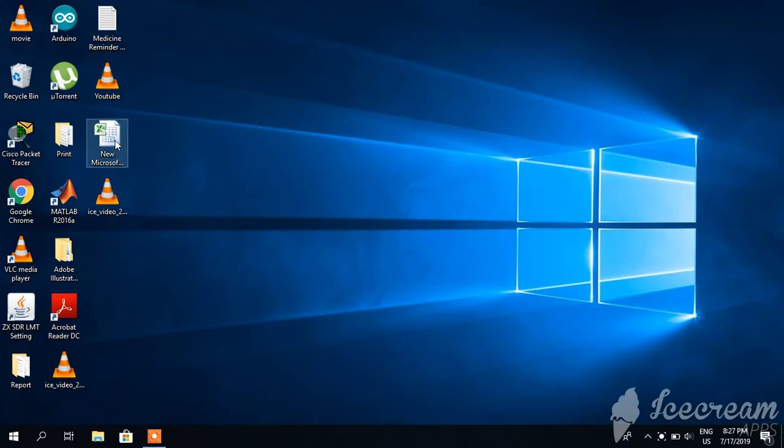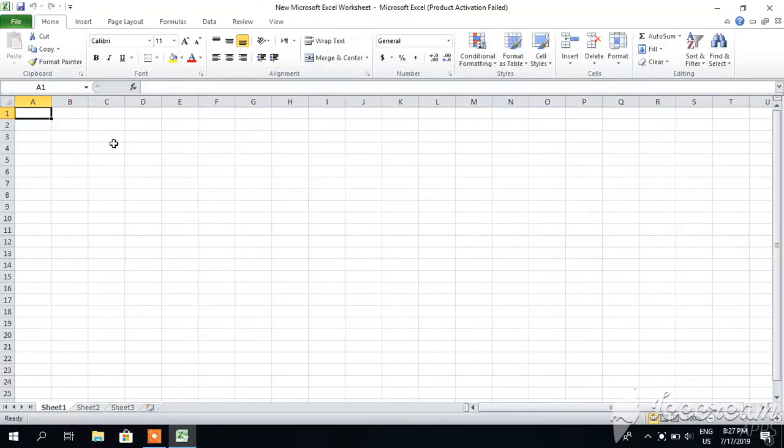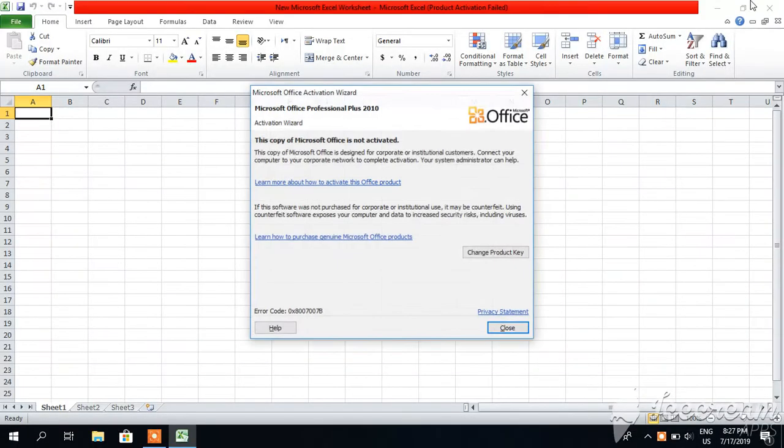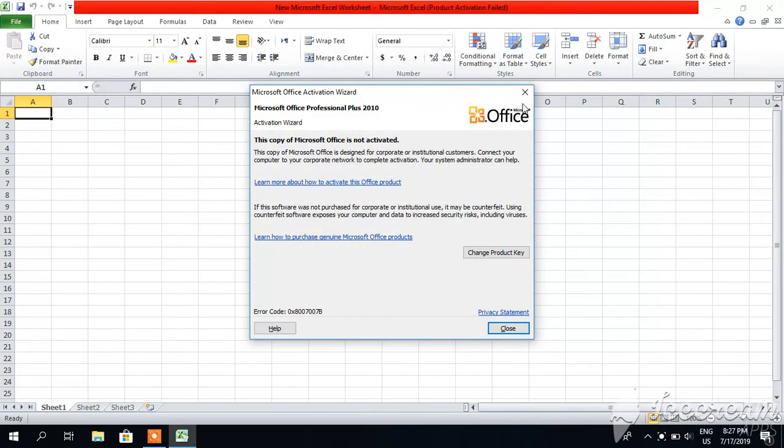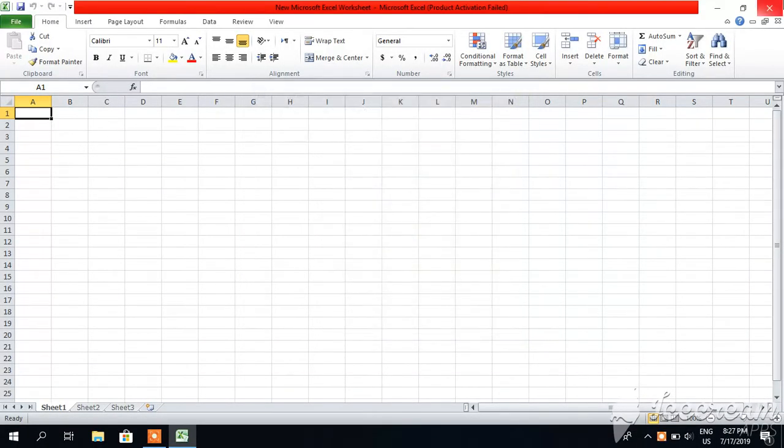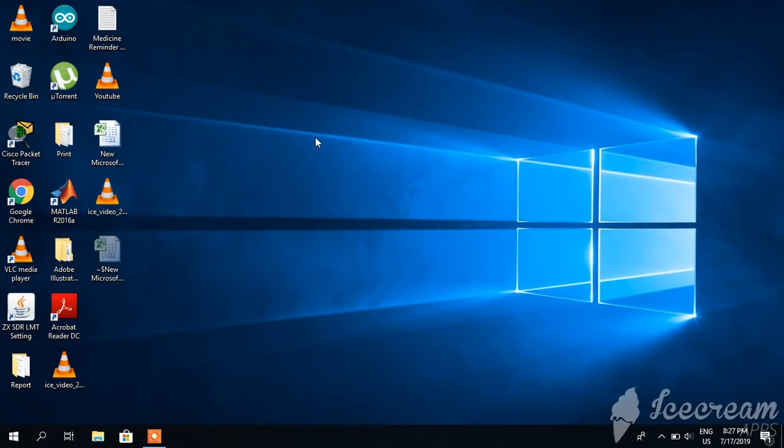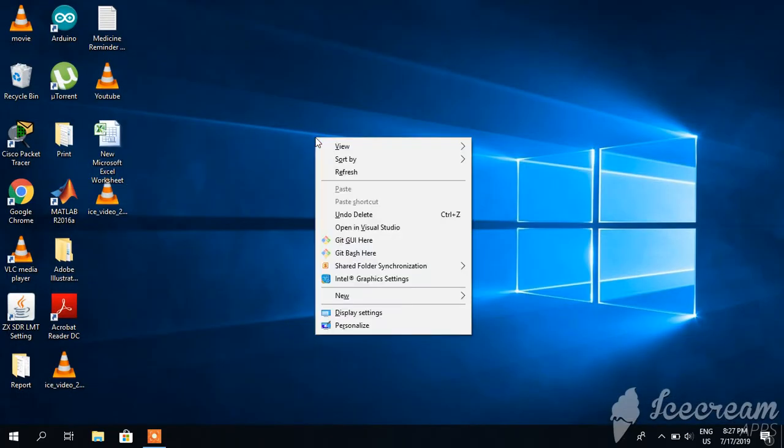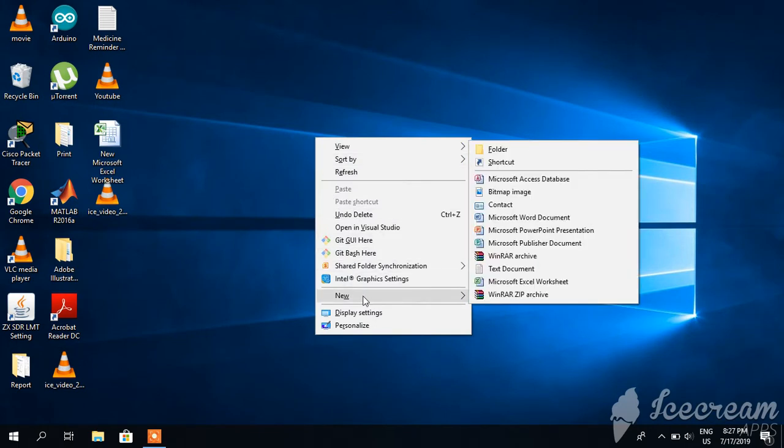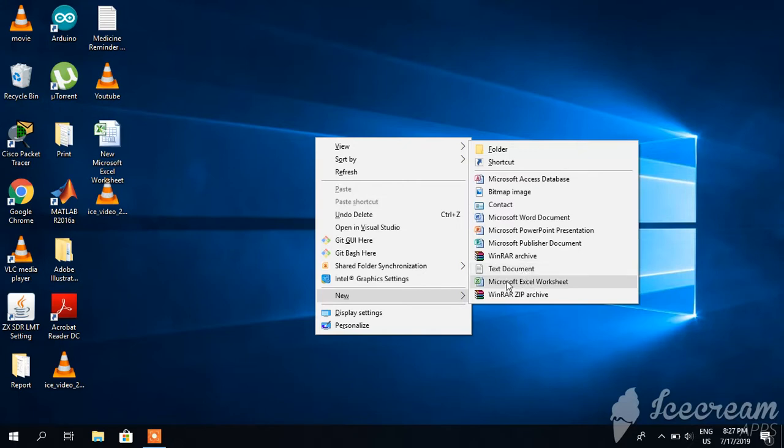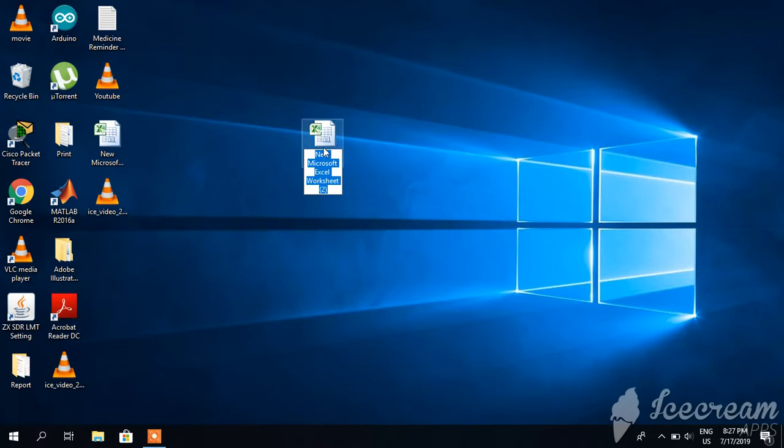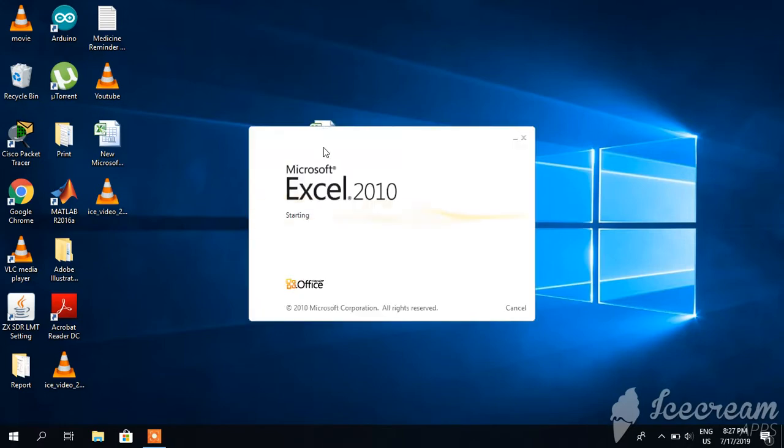First of all, you have to open Excel sheet. I have its shortcut on desktop - you can either open it from here, or you can also open it by right-clicking on your mouse, going to New, and clicking on Microsoft Excel Worksheet. Double-click on it to open it.